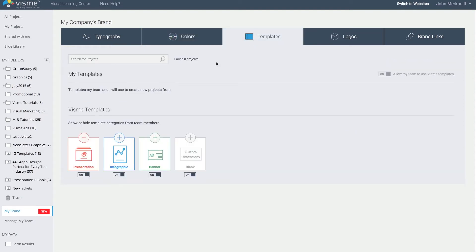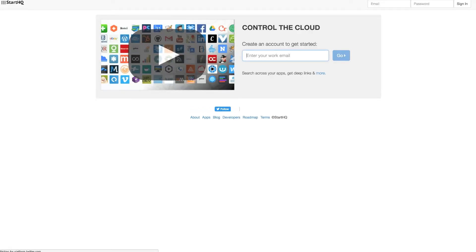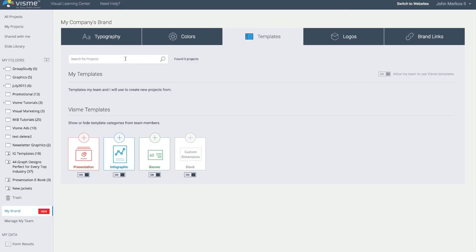Next is templates. When you create content in Visme, hundreds of different templates are loaded for the user, but you can also add your own content as templates. If you've created any design before — a presentation, infographic, or whatever — you can designate that here.